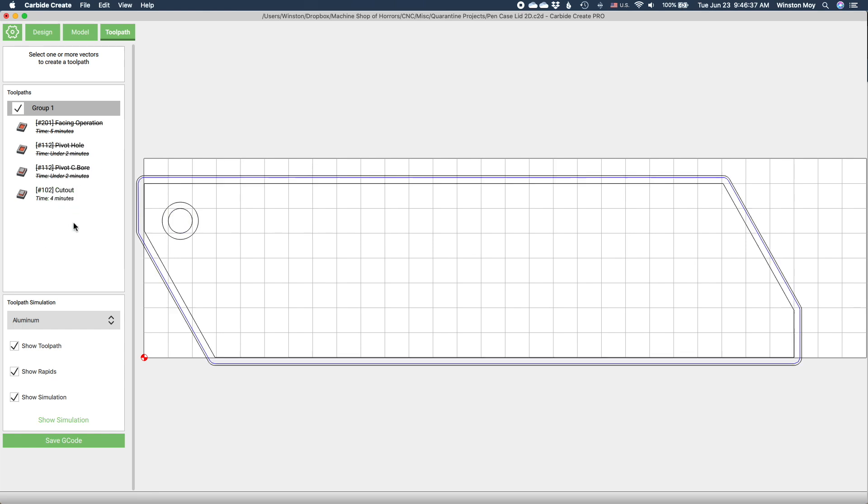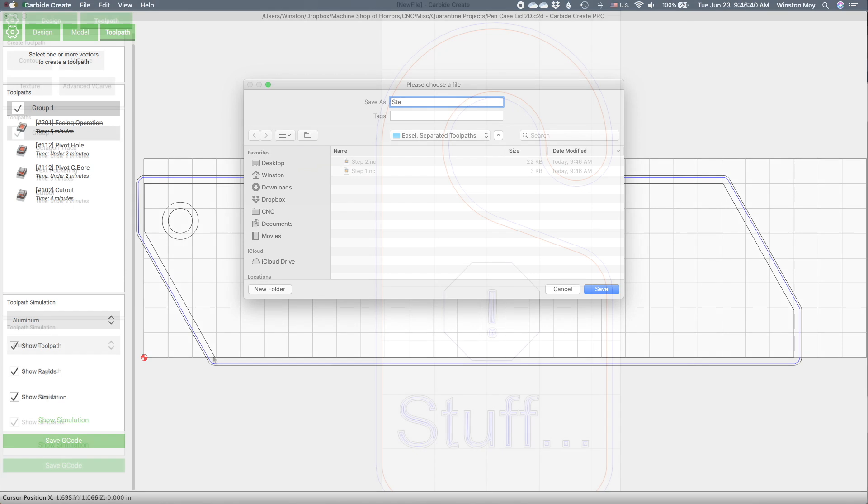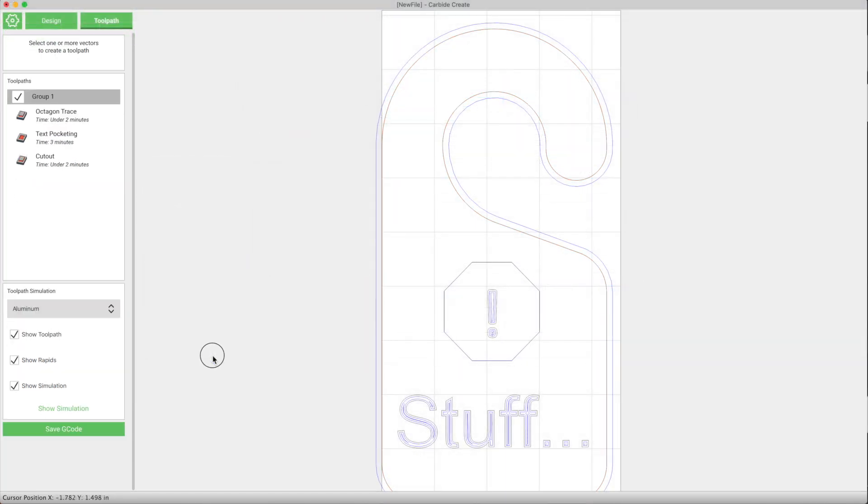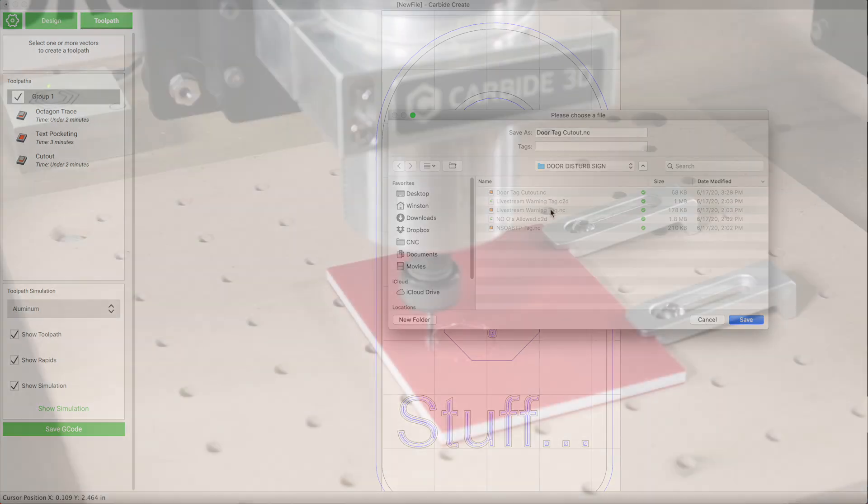Carbide Create provides an easy-to-use drawing and toolpathing environment with a thoughtful linear workflow. Set up your stock and zeroing settings, design your project, and generate toolpaths to cut out your design.